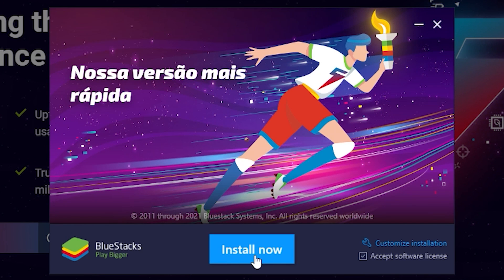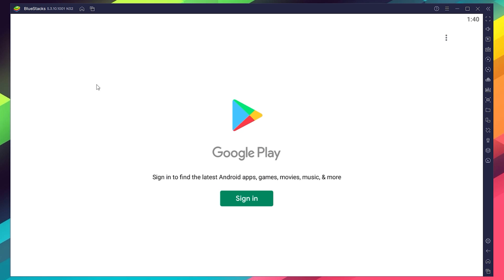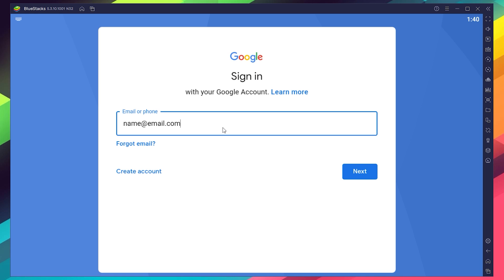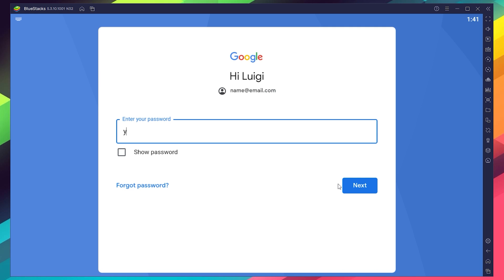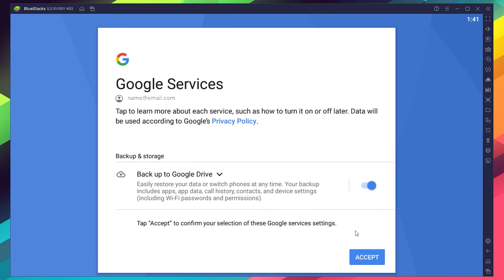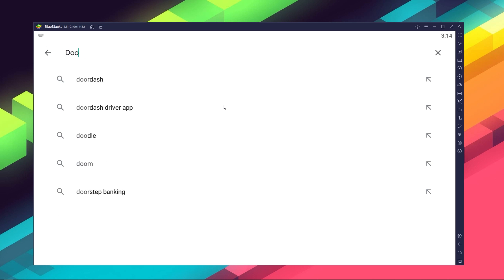Now proceed through the installation process, and once you're done you can go to the Play Store and log in to your Google account. You'll need to provide your email address and then the password, and then proceed to agree with everything that shows up. Once you're done logging in you'll be brought to the Play Store, where you can search for Doomsday of Dead in the search bar on the top.